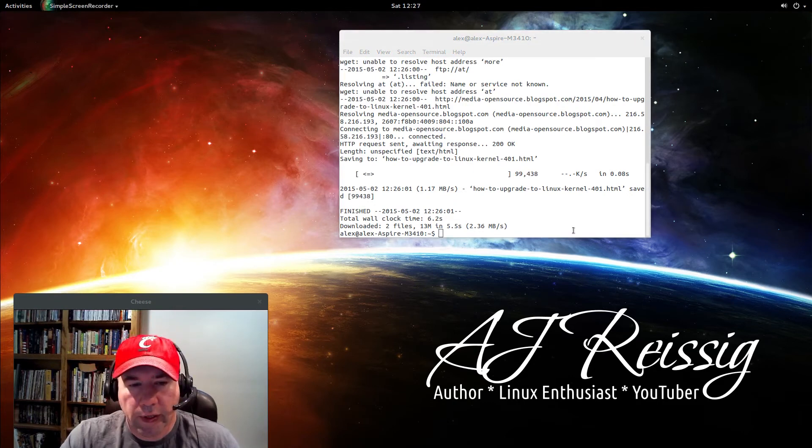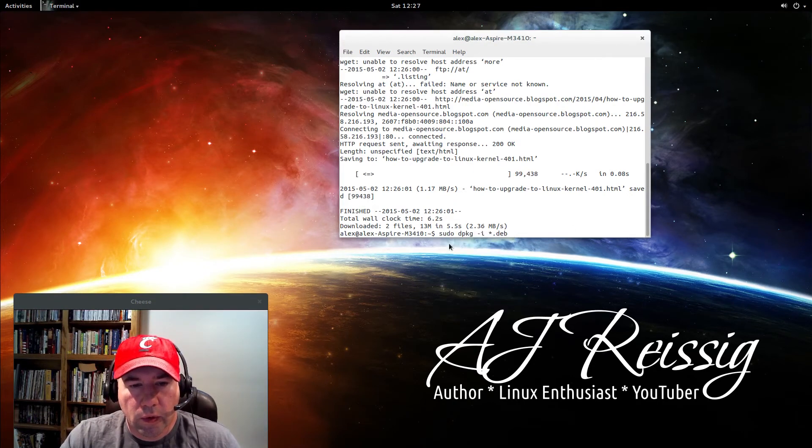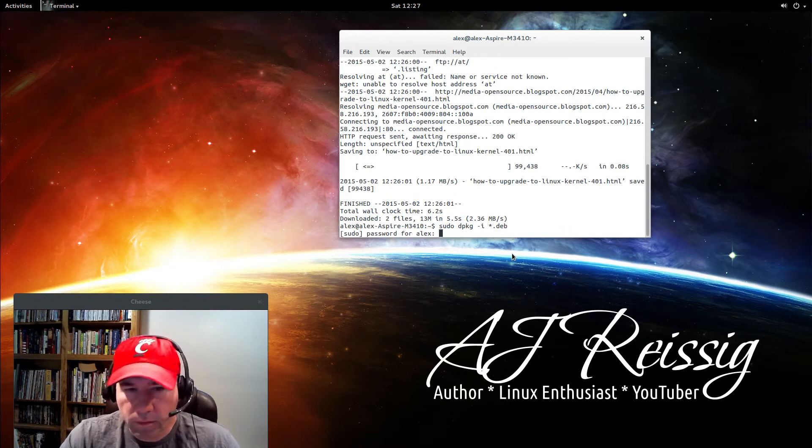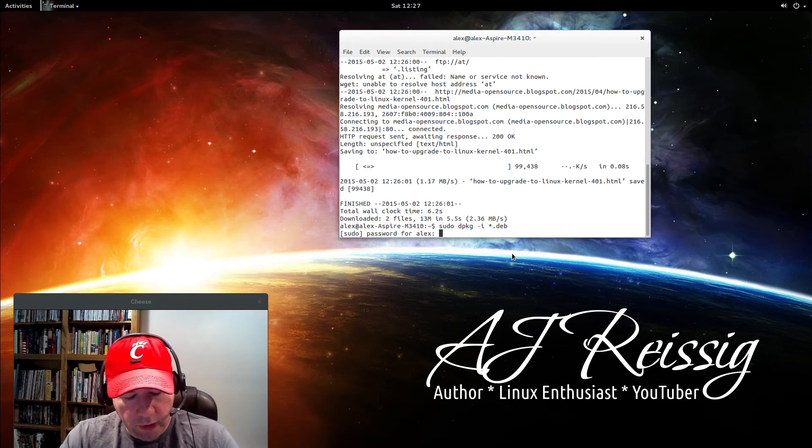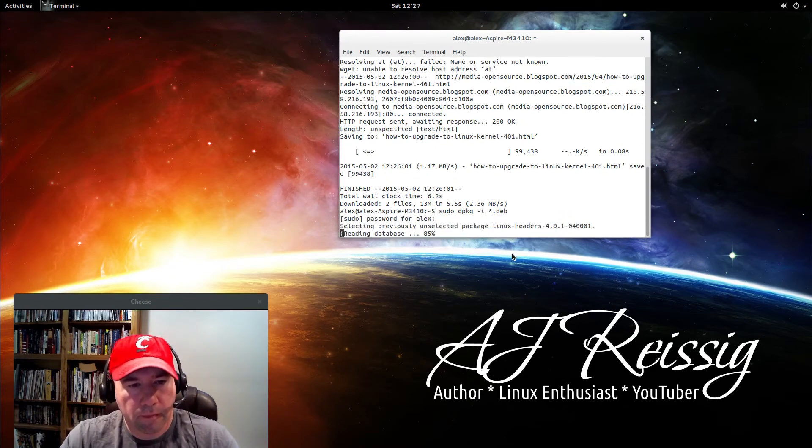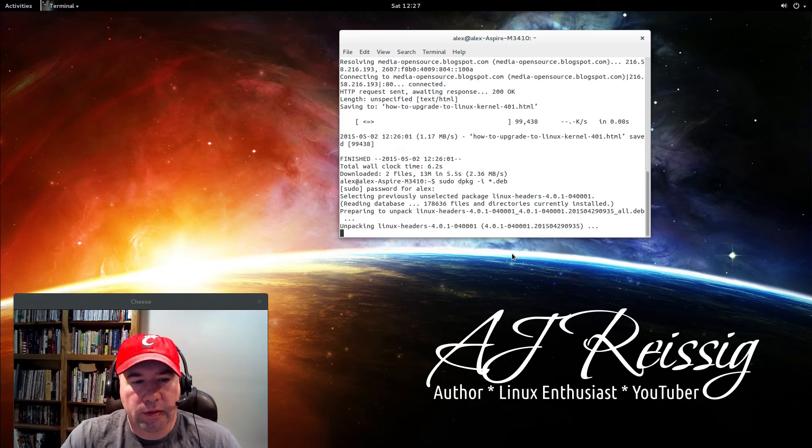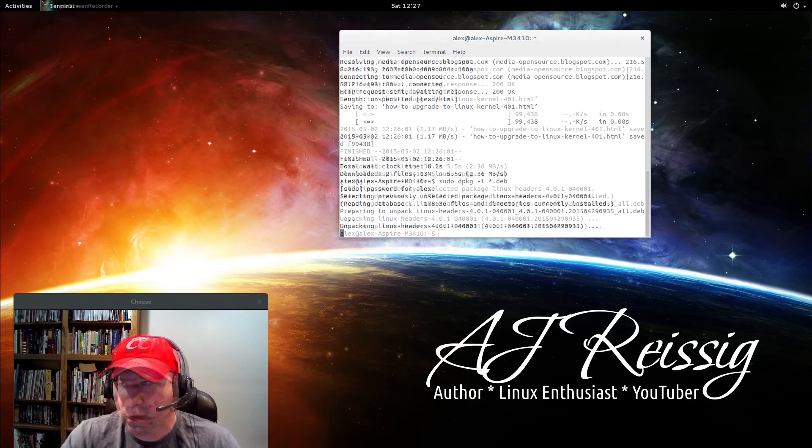Now that that is downloaded, we will do this command right here: sudo dpkg -i. Put in our password and let it do its thing. Just sit back and wait for it to unpack and install.